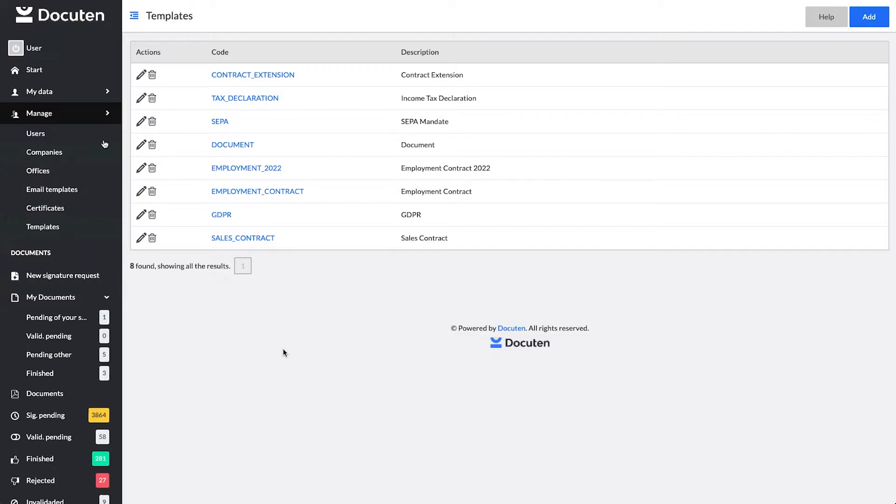A template consists of an editable PDF that is created outside of DocuTen and is later uploaded to the platform. Our recommendation is to create PDF templates using Adobe Acrobat Pro.